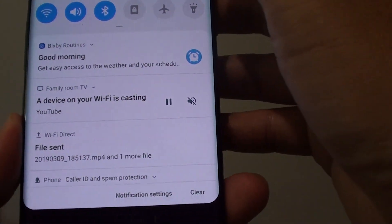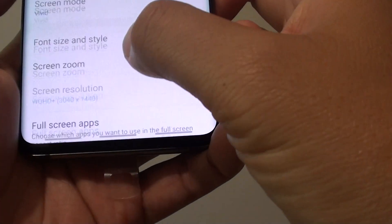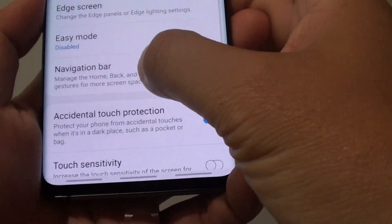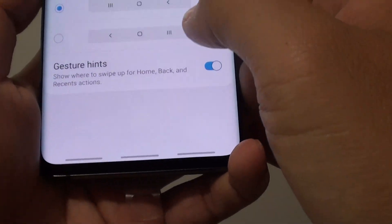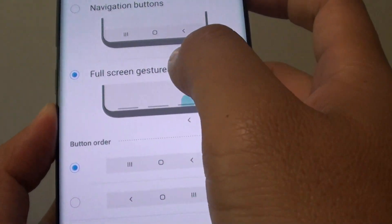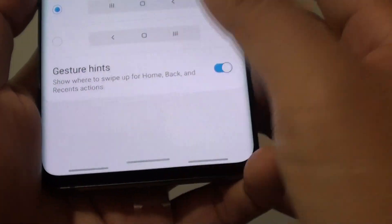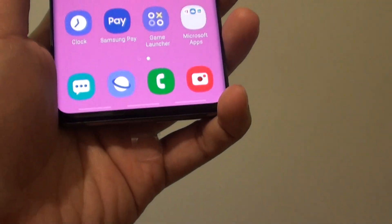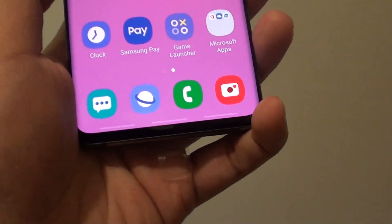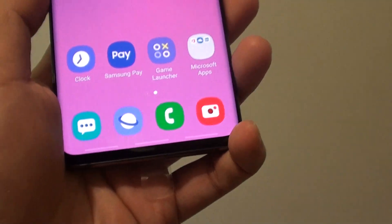You can swipe down, tap on the settings icon, tap on display, tap on navigation bar and you can also choose full screen gestures. It will allow you to use the gestures instead of the navigation bar.